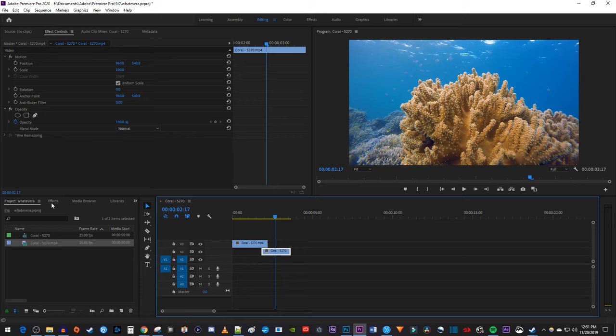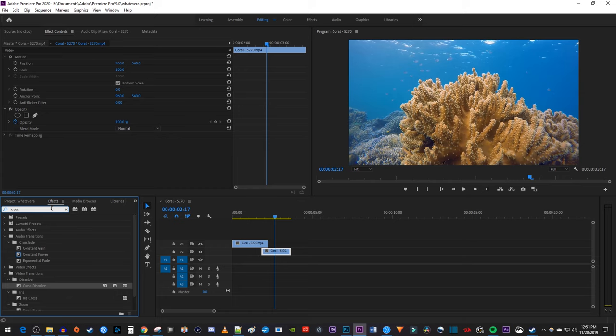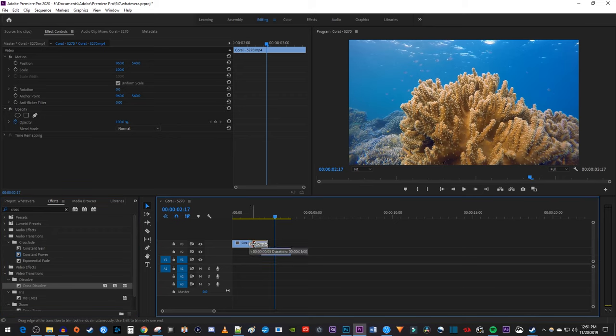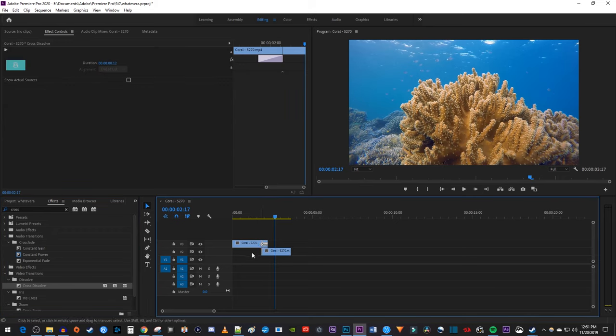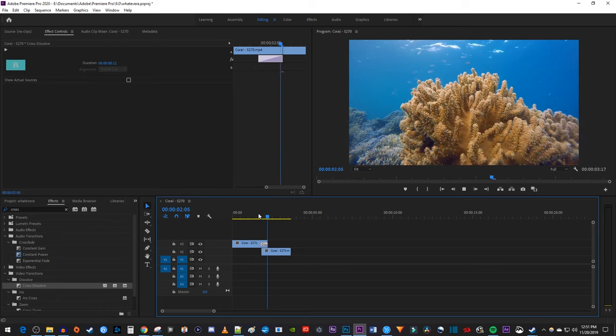Next let's go over to the effects panel and type cross into the search box. Drag the cross dissolve transition onto the end of your top clip. And I'm just going to drag the transition's end so that it starts when my clips first overlap. Okay, and there I have my transition at the cut.